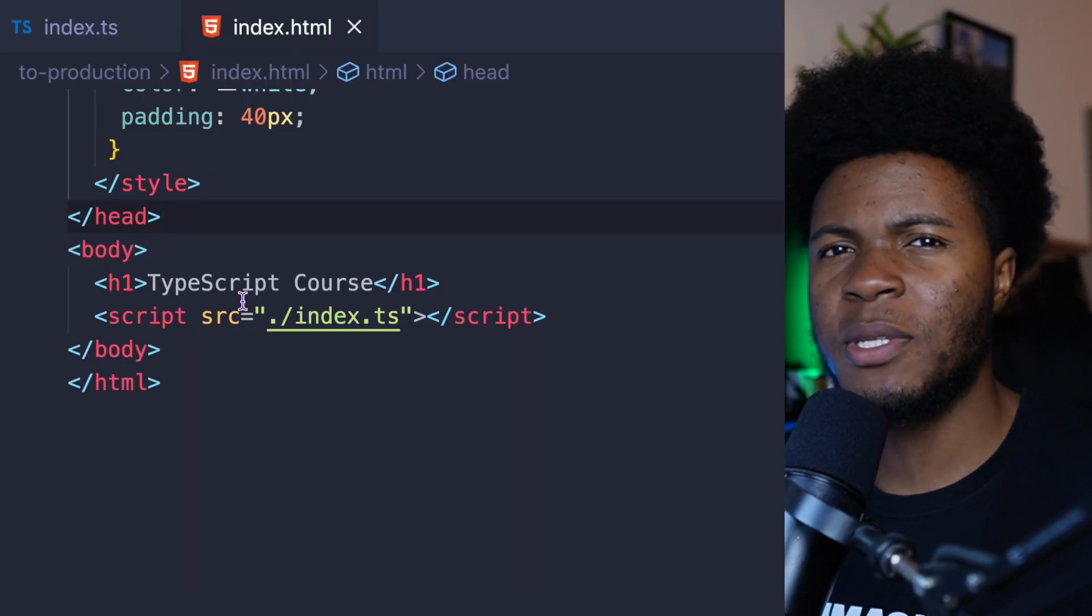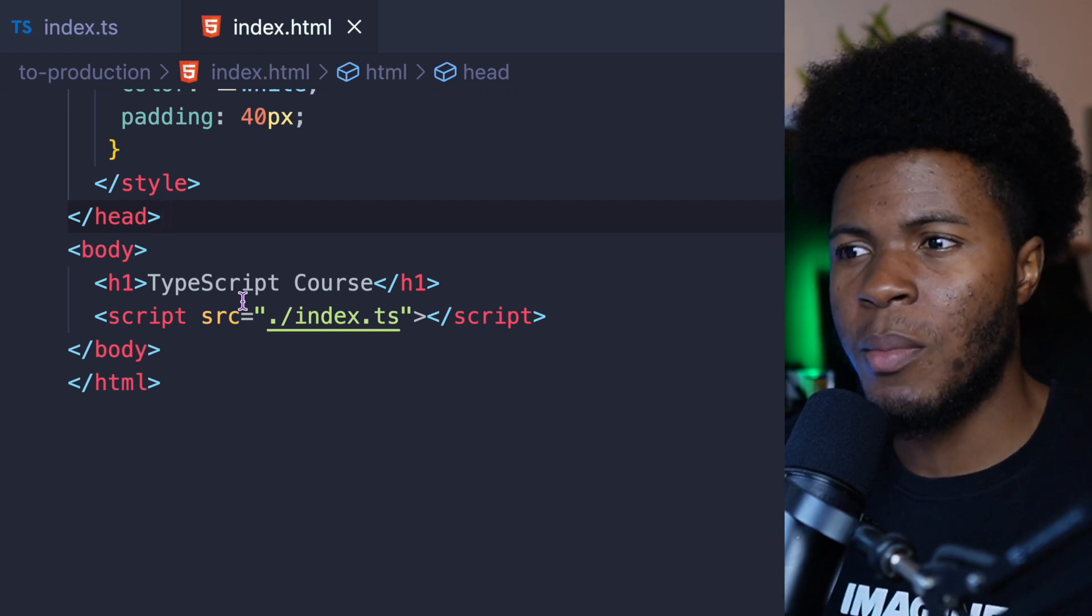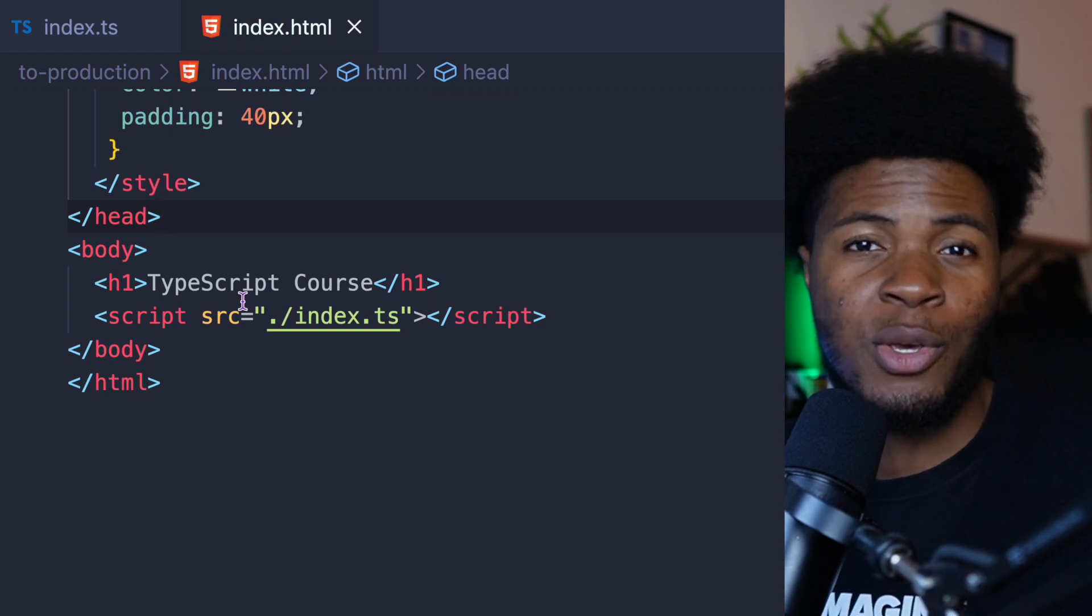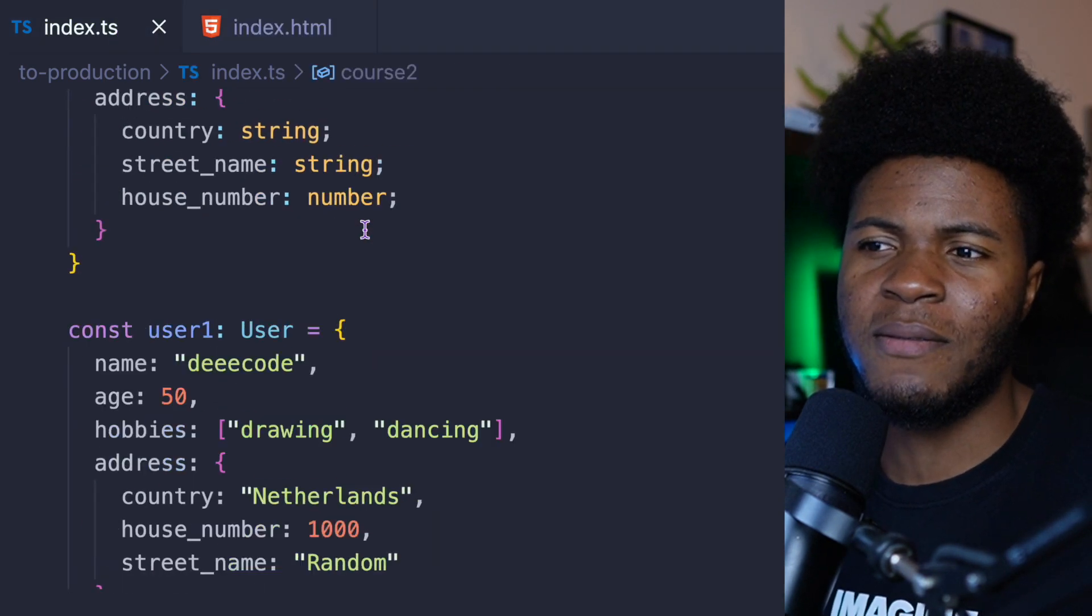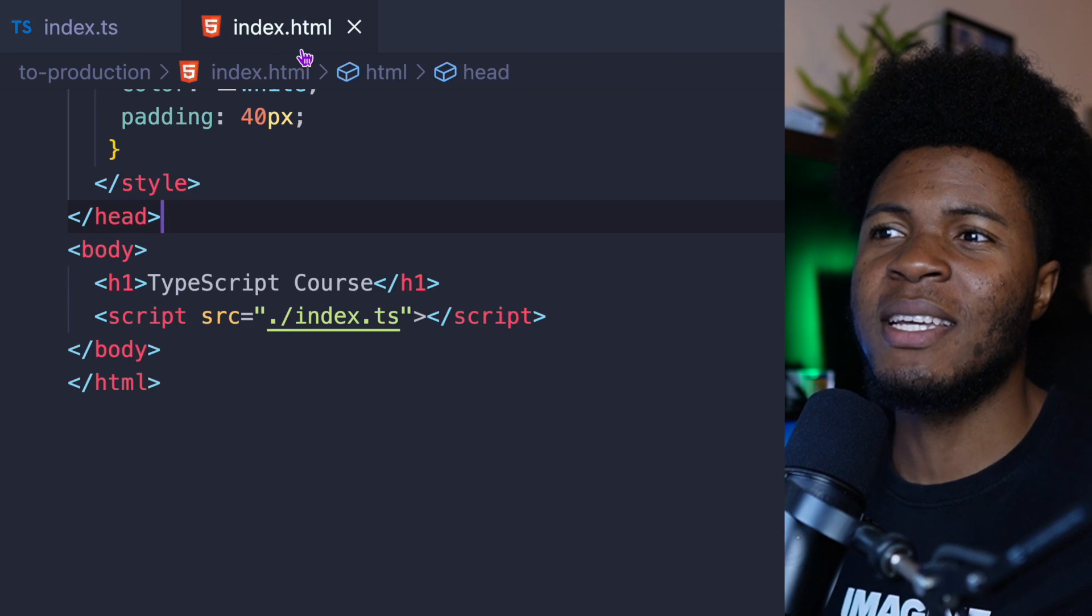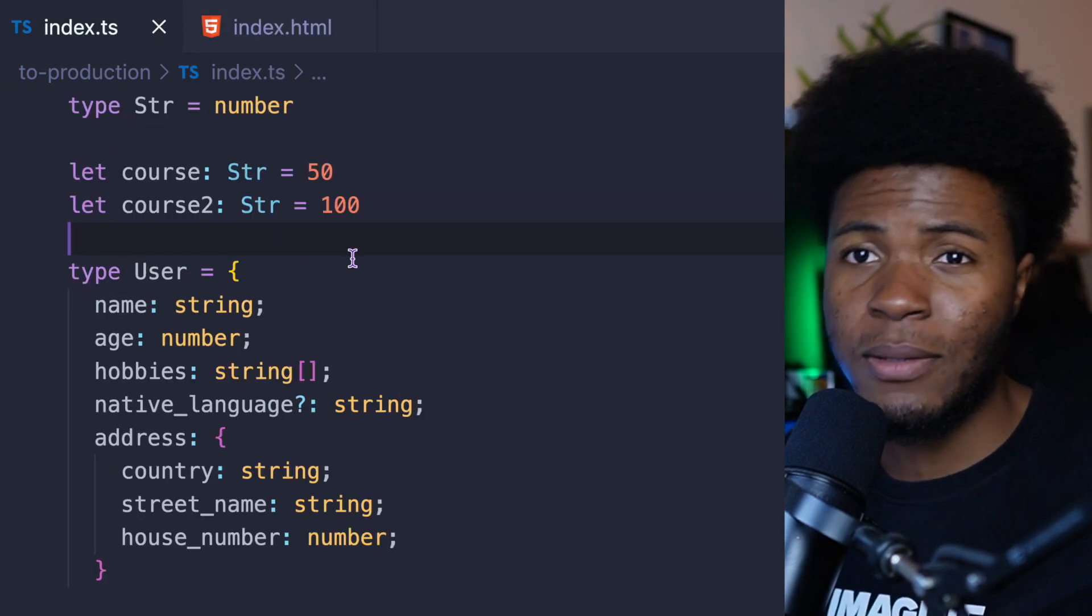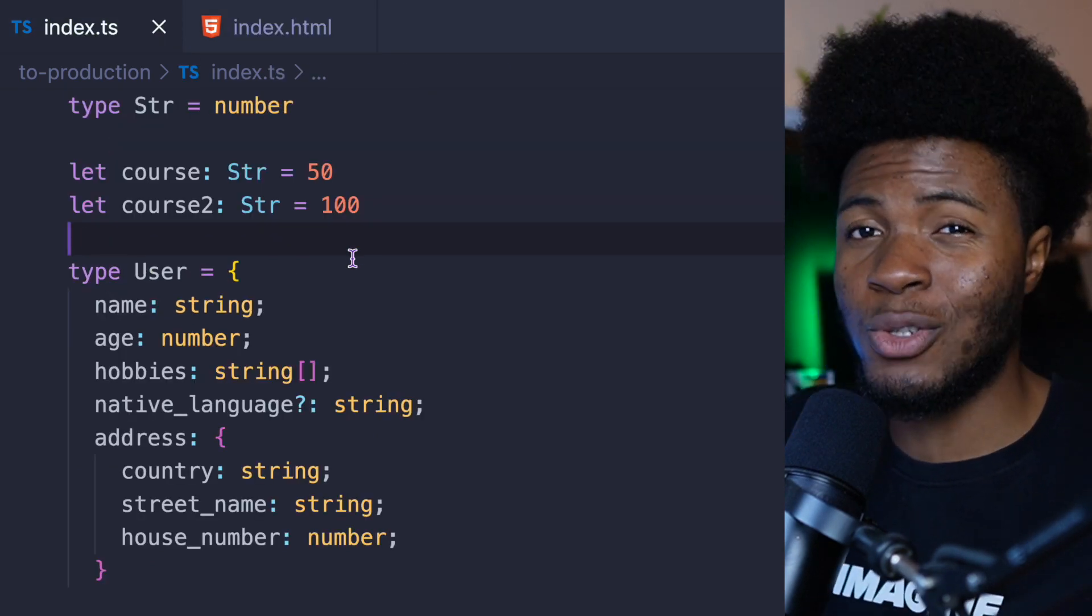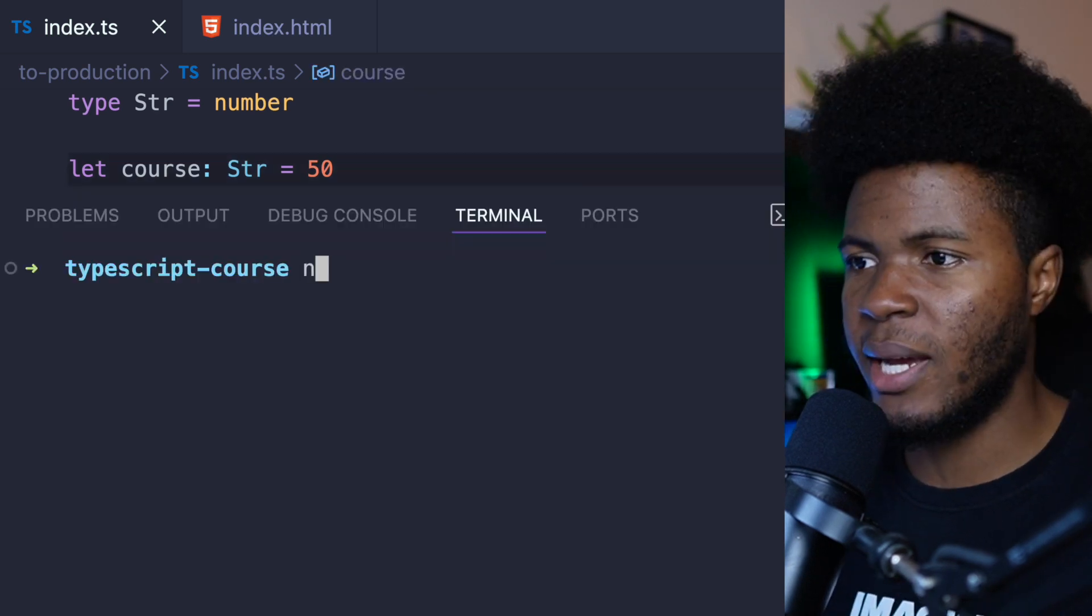So TypeScript is a tool that you use during development, but when you want to deploy your application to production, you're not going to have TypeScript code anymore. Instead, you're going to have the JavaScript version of your TypeScript code. And TypeScript provides a compiler that allows you to easily convert your TypeScript code to JavaScript code.